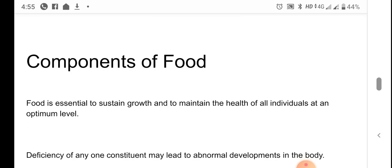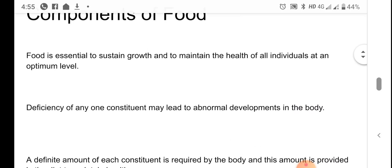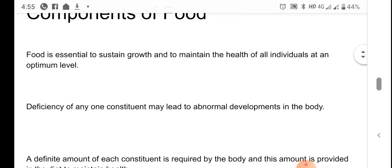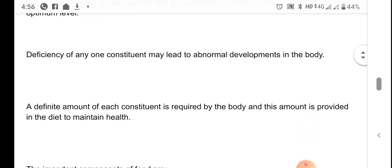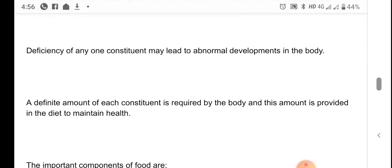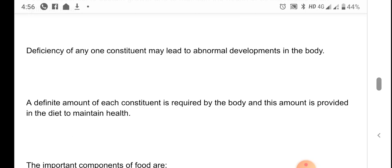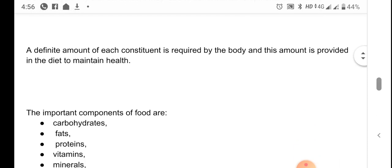So what is food? It is something which is essential for the growth of all organisms. The deficiency may lead to different diseases and developmental problems in the body. There is a definite amount of each constituent of food required by the body, and this is provided by the diet to maintain the health of the body.